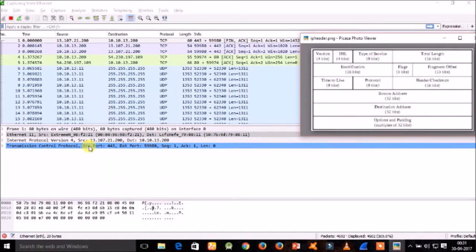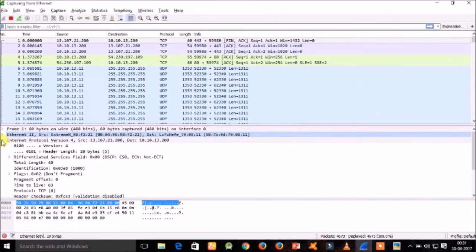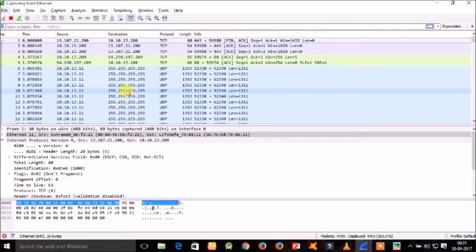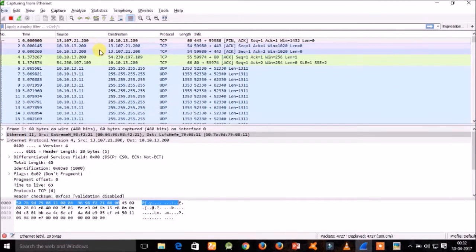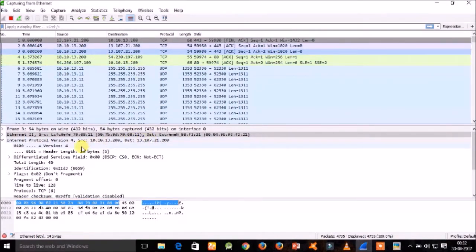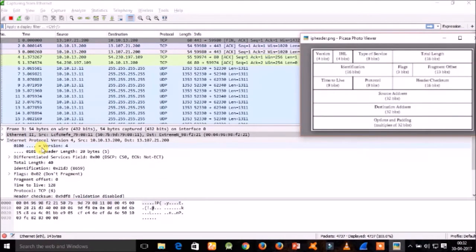Now I am going to give you the basic idea about how the TCP/IP header tracing is done in Wireshark. Here for IPv4, that is Internet Protocol version 4, we have the source address 13.107.21.200 and destination address 10.10.13.200. We now have to compare this tracing with the IP header.